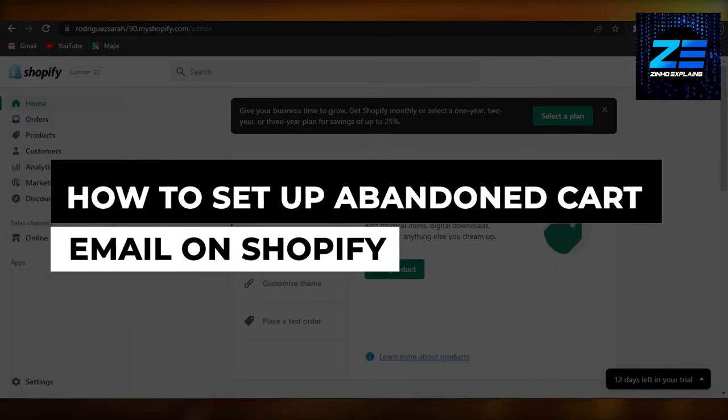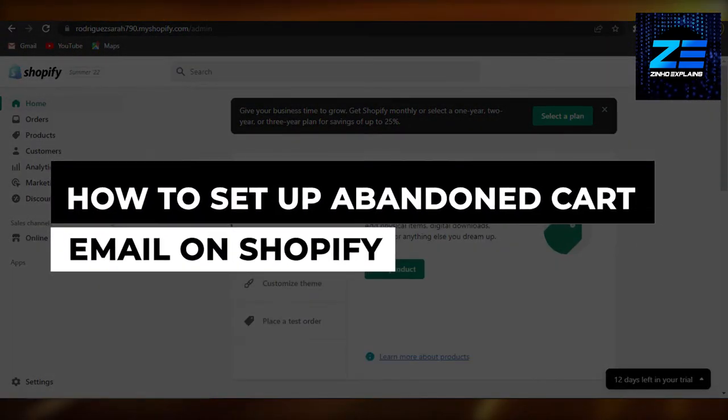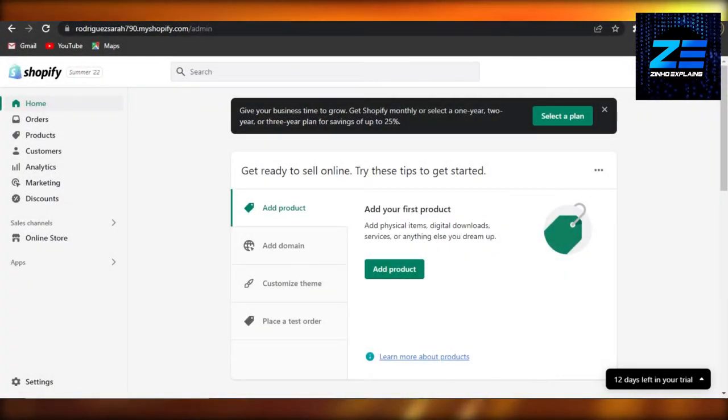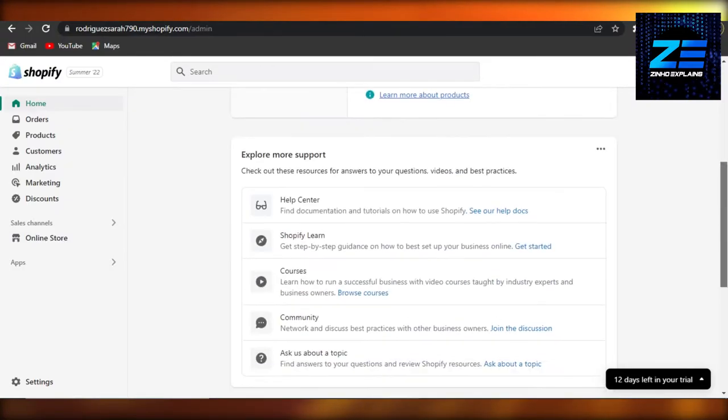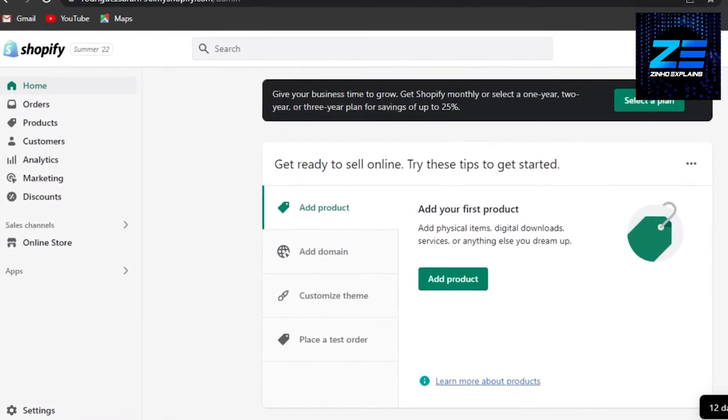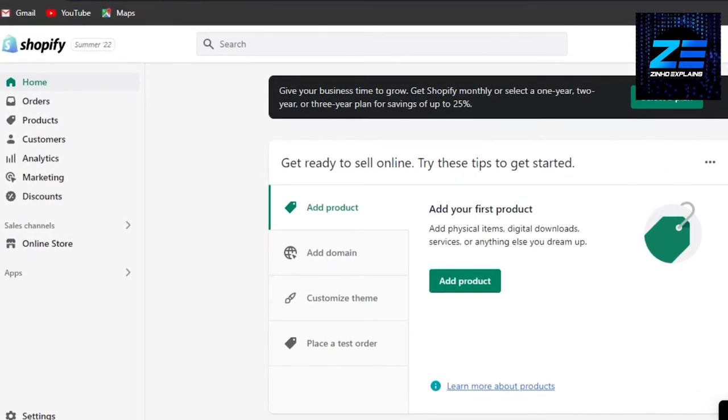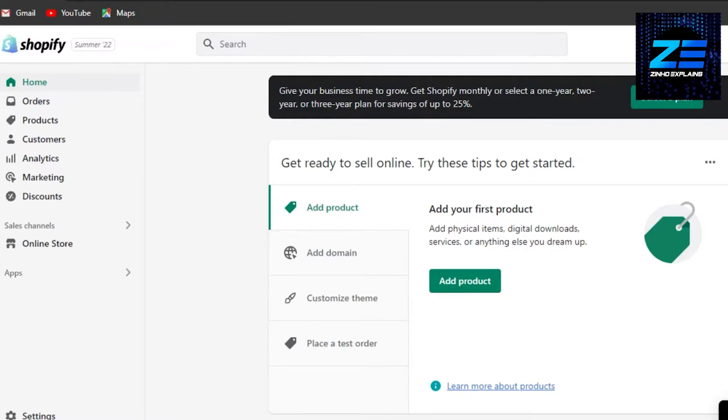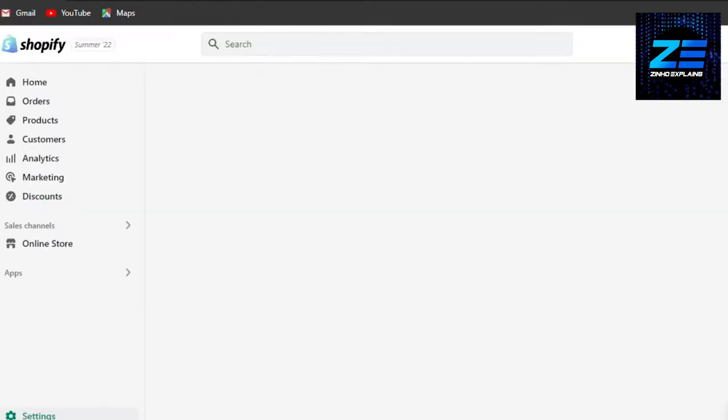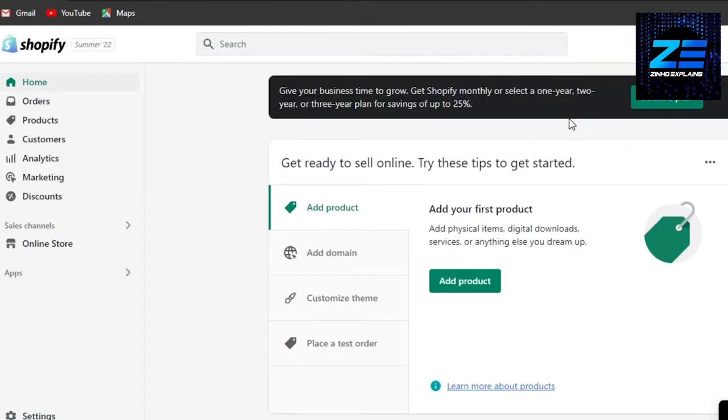How to set up abandoned cart email on Shopify. Hi guys, welcome back. Today I'm going to be showing you how to set up abandoned cart email on Shopify. Let's get started. Shopify has updated, and the option that we were getting before, the simple option of abandoned cart in our checkouts, we don't get that option now. A lot of people are confused how to set up abandoned cart email, so that's what I will show you.